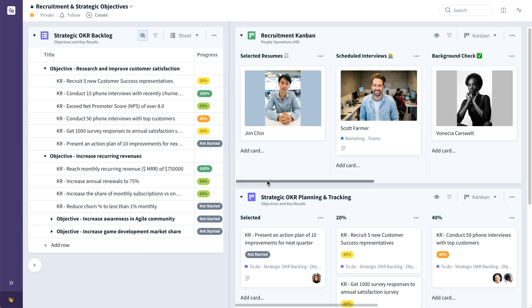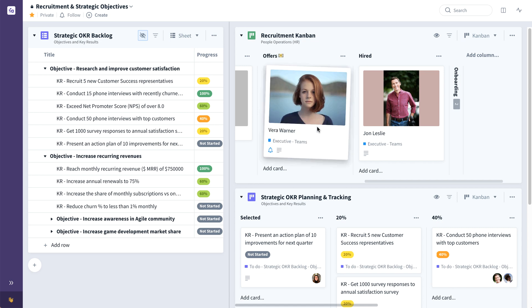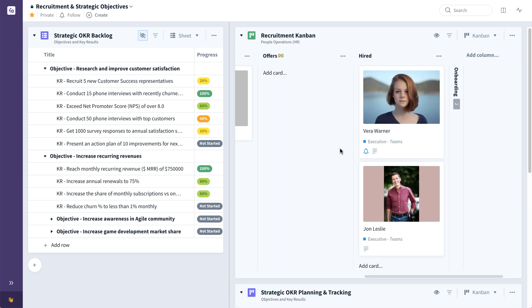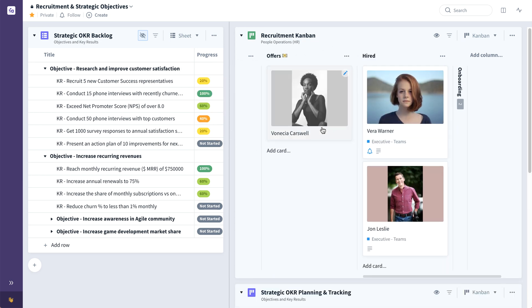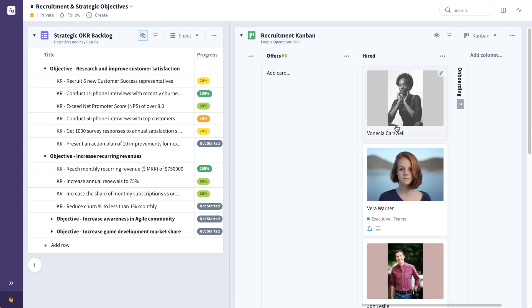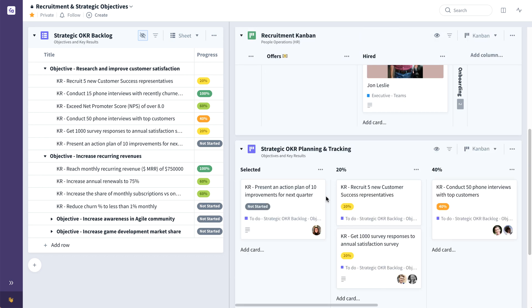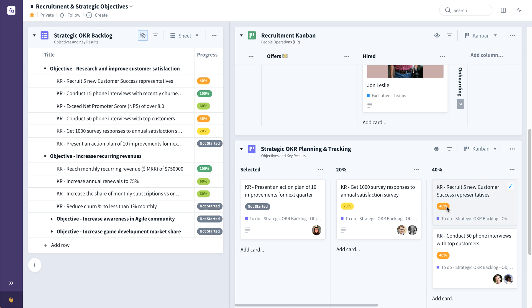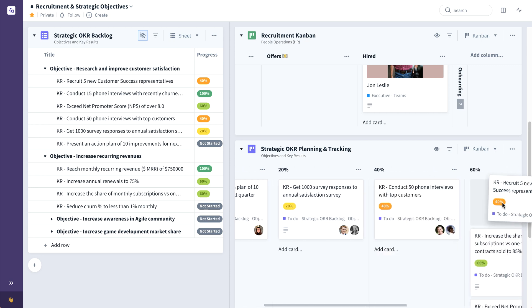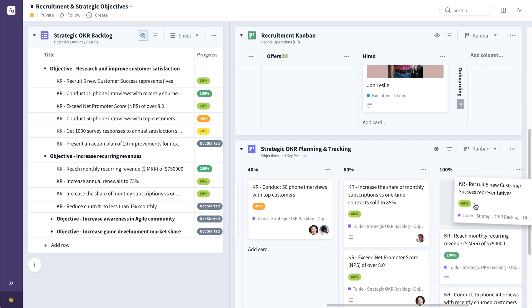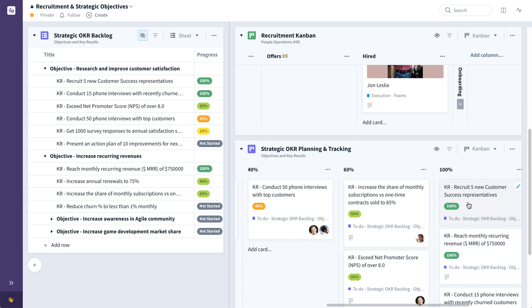So as new hires continue to come in, those new customer success hires up here in the recruitment combine, this key result, recruit five new customer success representatives, can also be updated, dragging through from 40 to 60 all the way through to eventually 100% complete. So you can see the power of being able to have multiple tables, maybe from other collections, a single screen Fabro collection, allowing you to quickly both visualize and adapt to changing goals and priorities.